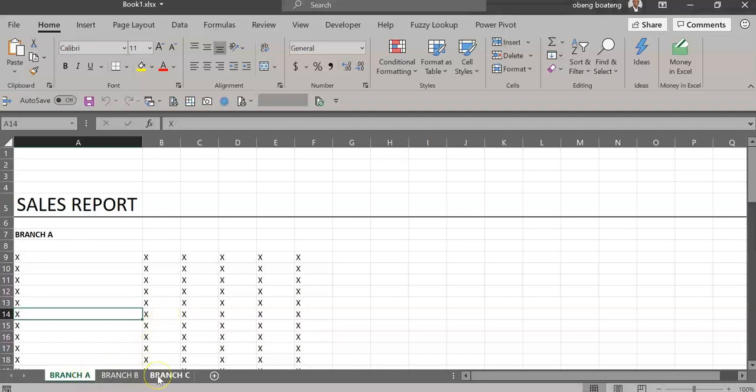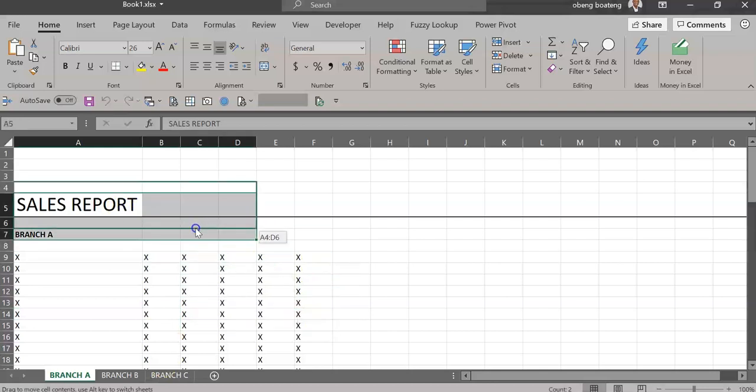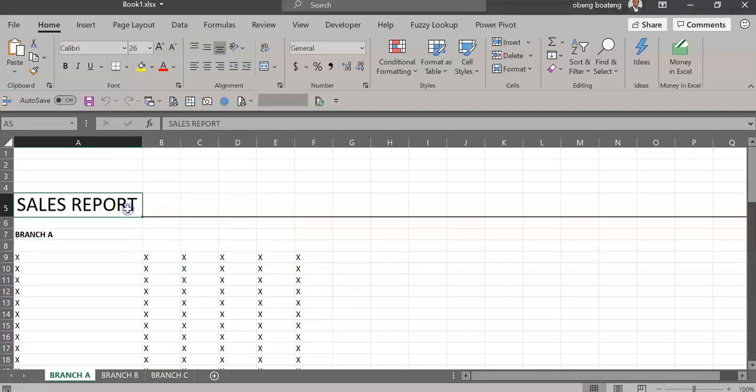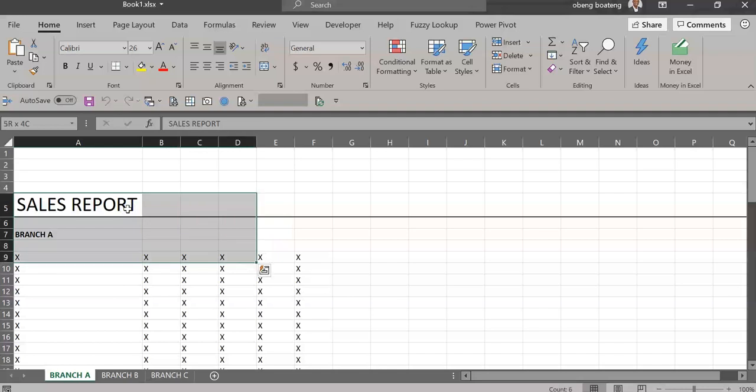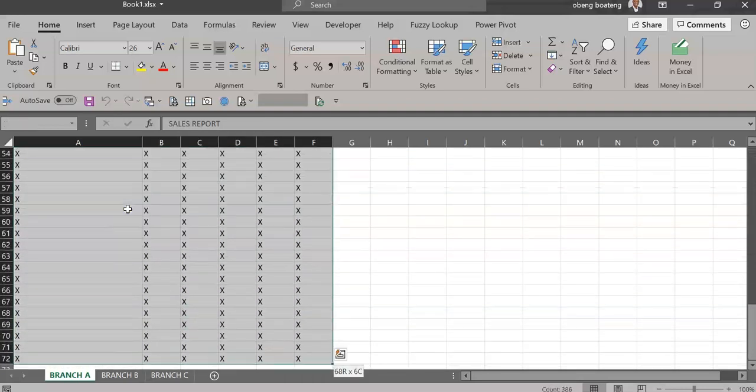As we always do with print tasks, the first step is to highlight the content and then set it as a print area. So I'm going to do this for the first one. Go to Page Layout and then Set Print Area to add the content.